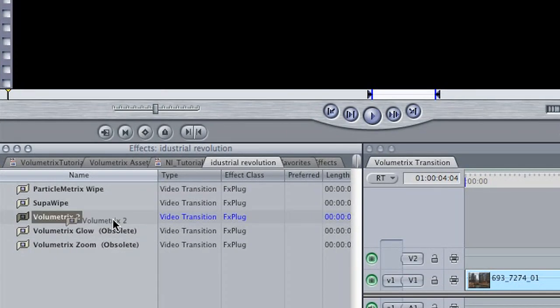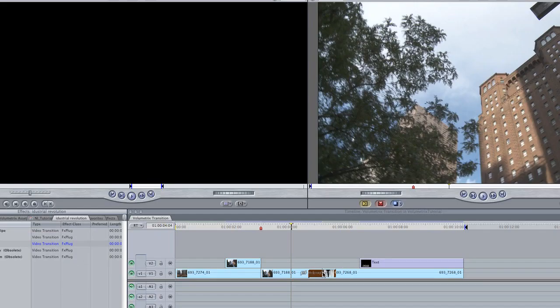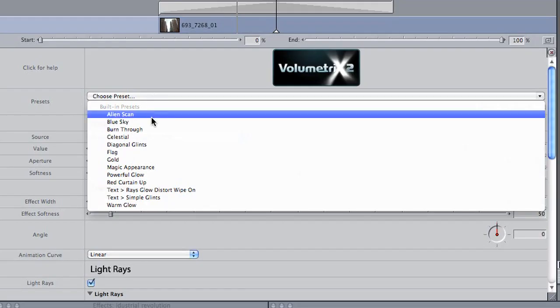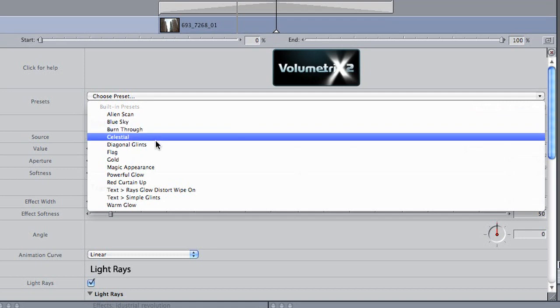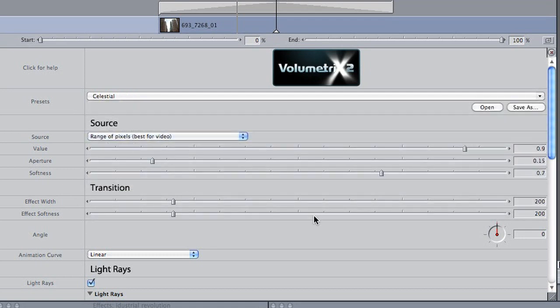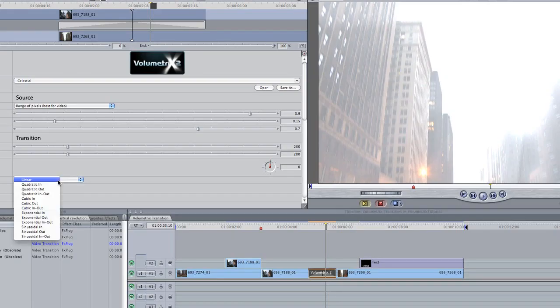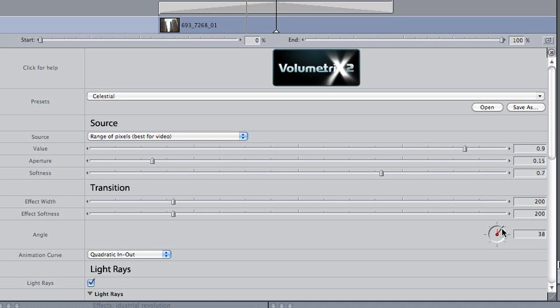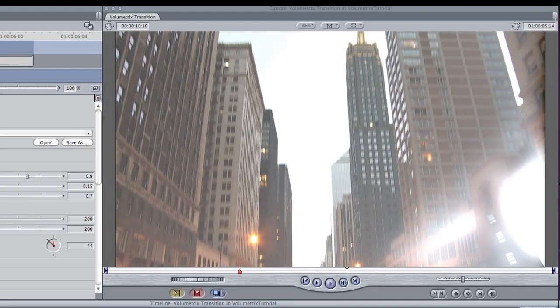Finally, I wanted to show you a great bonus in the fact that Volumetrics is also available as a transition. In effects, video transitions, Industrial Revolution. It's a unique transition with some great presets and many of the same powerful parameters you can control.